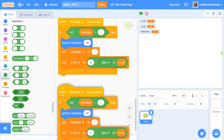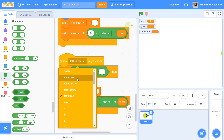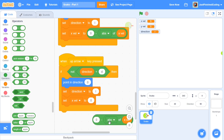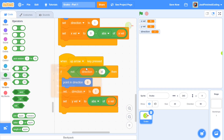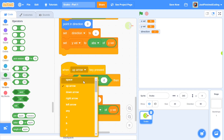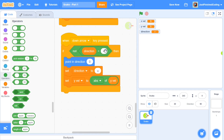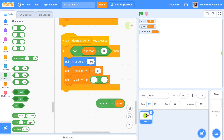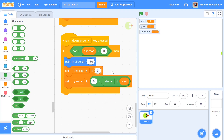Now I'll duplicate the key handlers for the up and down arrow keys. For the up arrow: if direction is NOT 'down', point in direction 0 (upwards), set direction to 'u', and set yvel to abs of yvel. For the down arrow: if direction is NOT 'up', change to down arrow key, point in direction 180, set direction to 'd', and set yvel to 0 minus abs of yvel.